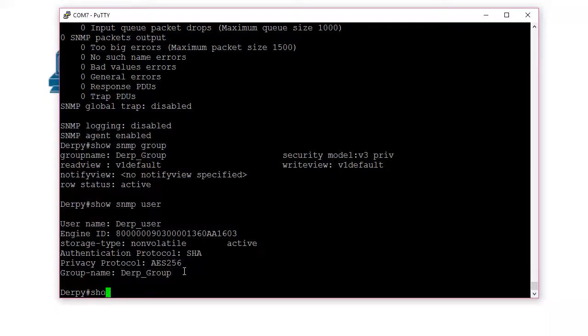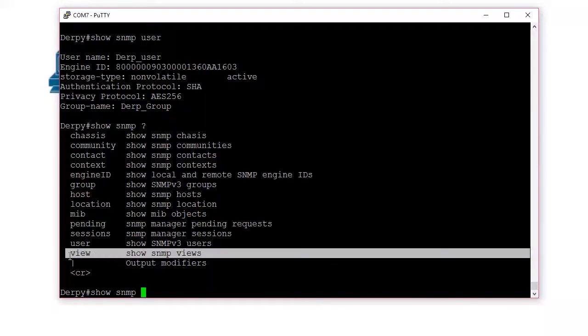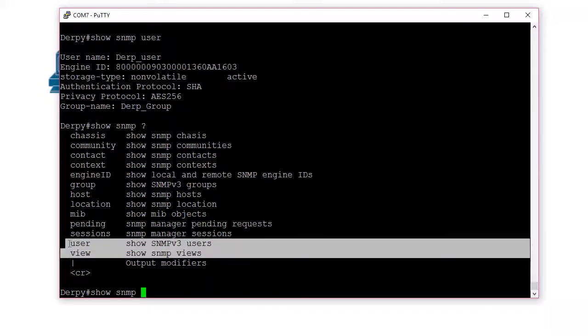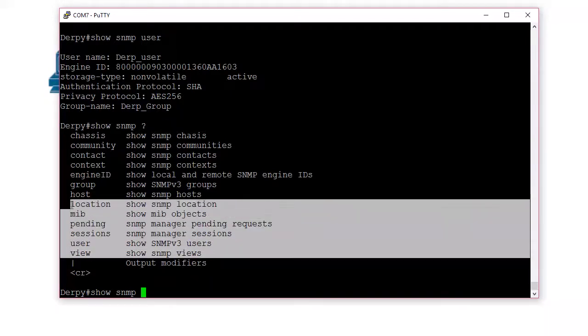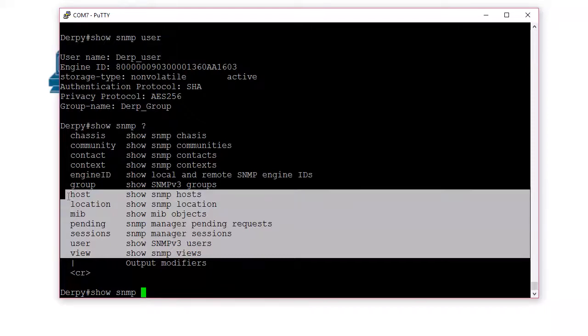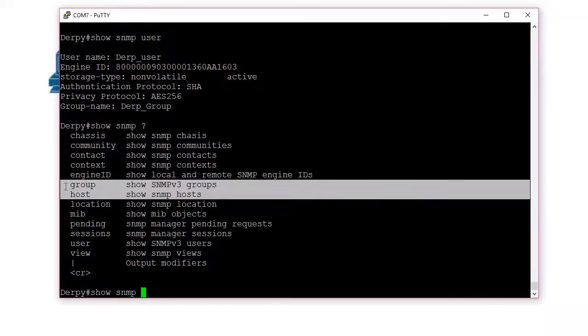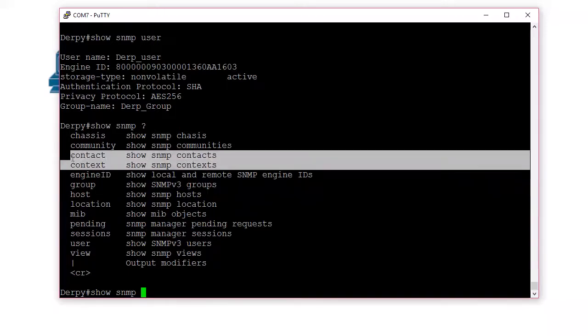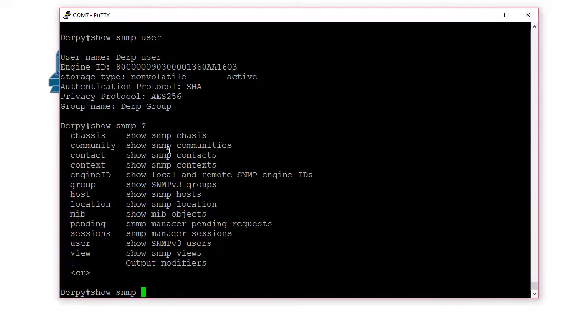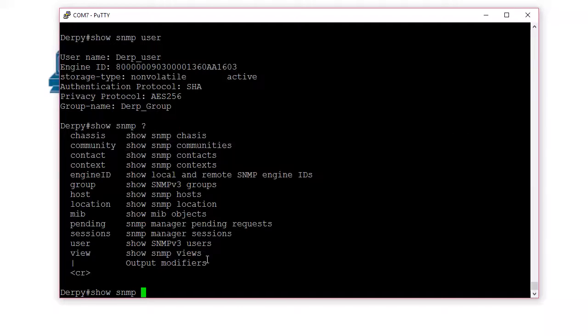So if you do show SNMP question mark, you can see all kinds of other things. So the views it has, the switch, the users, the MIB. I didn't set the location. Who cares? Hosts. That's if you're doing traps. We saw the groups. Communities. That's the old stuff we want to move away from. The old junk. That's pretty much it.